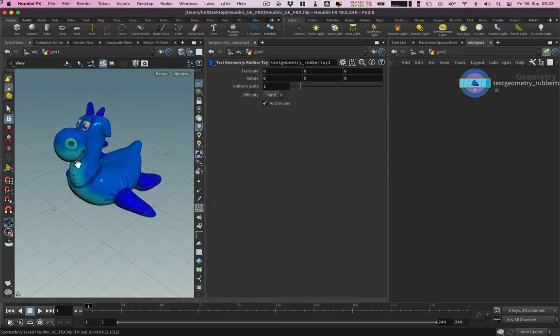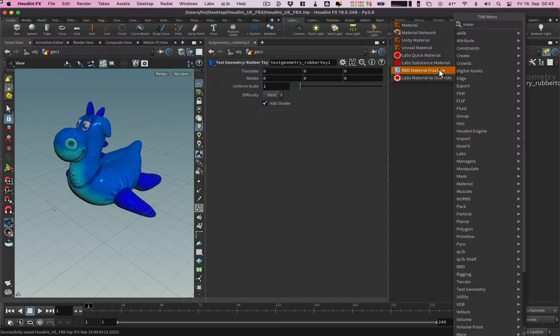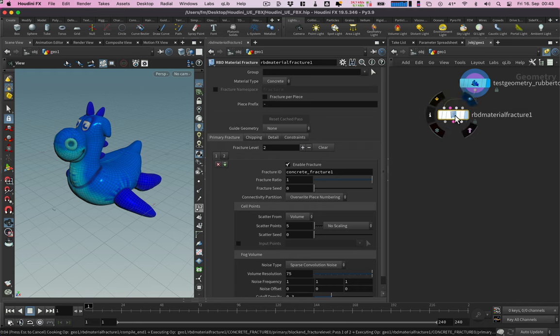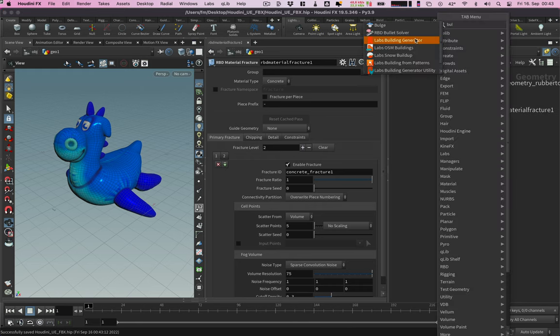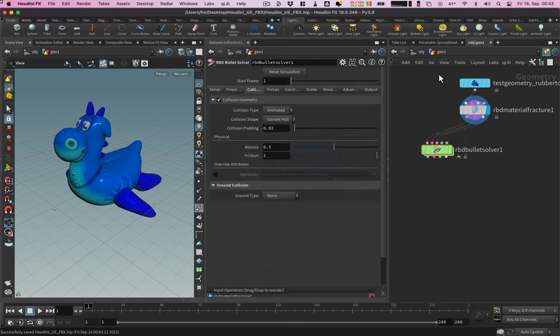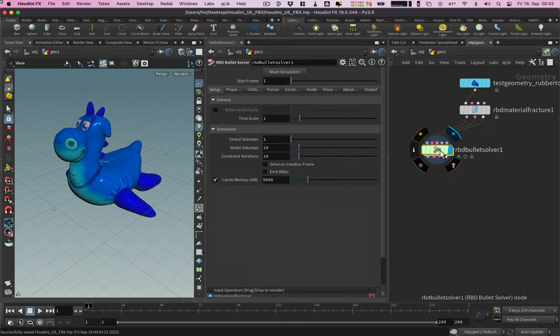To break the rubber toy we can use the material fracture node. Now we need a bullet solver to add physics.